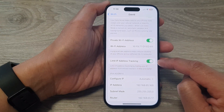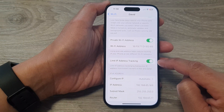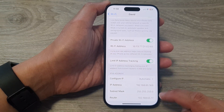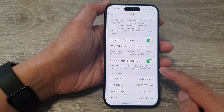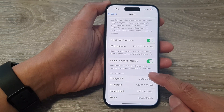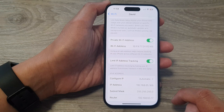Make sure the toggle button is switched on. If it is already turned on, just leave it as it is. This will help your device to hide your IP address from known trackers in the Mail app and Safari app.